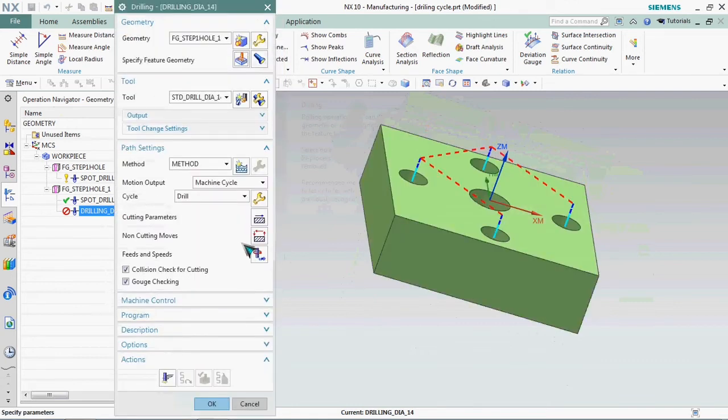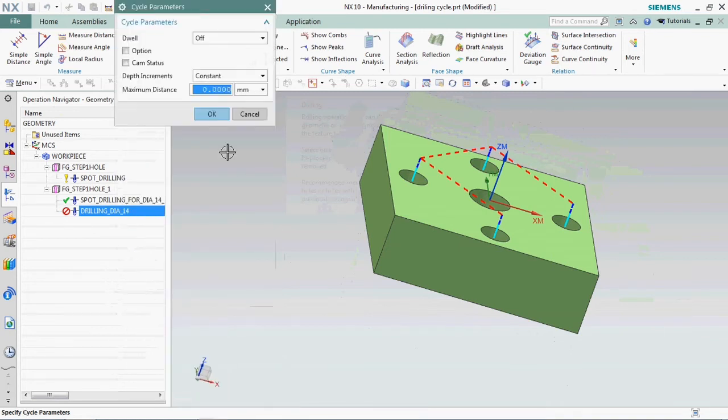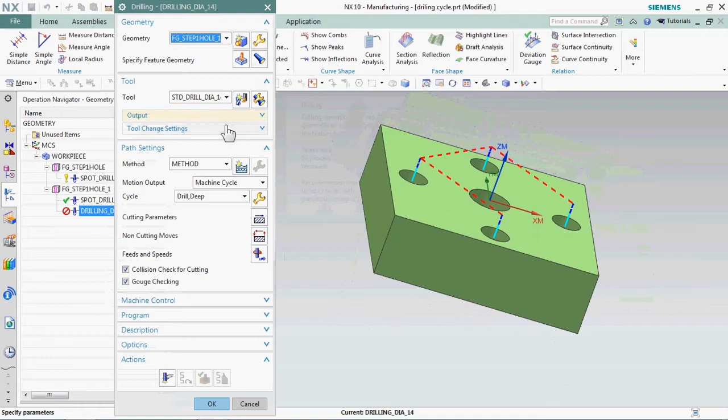Here we plan to get G83 cycle. Here in path setting we have cycle. We go for sub type and we select drill deep. Click OK.